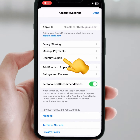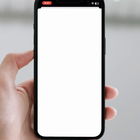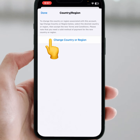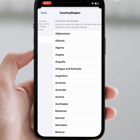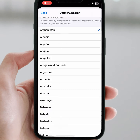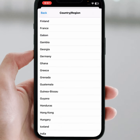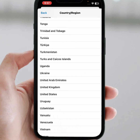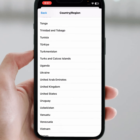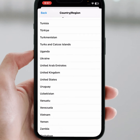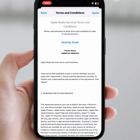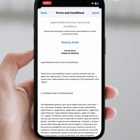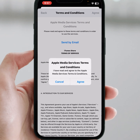As you can see, Country or Region — tap on that. Then tap on Change Country or Region and select any country. I'm selecting United States. Tap on it, read the terms and conditions carefully, then tap Agree and tap Agree again.